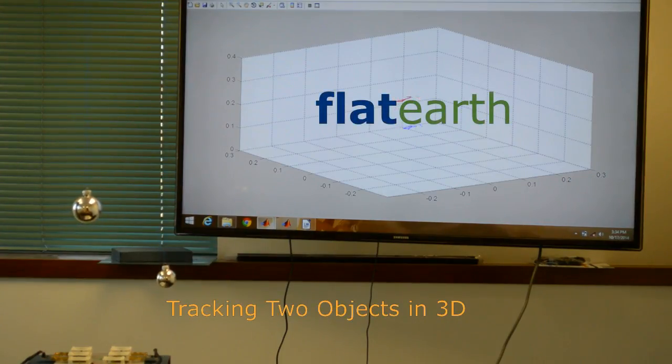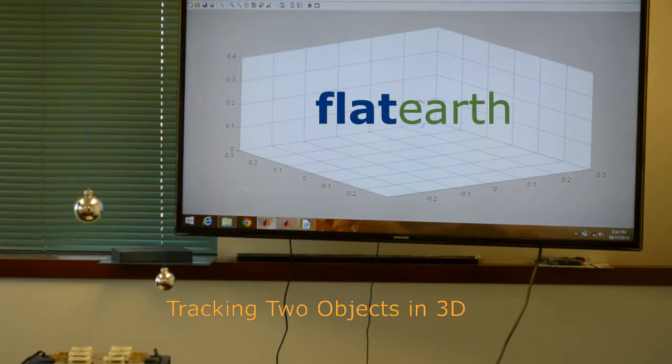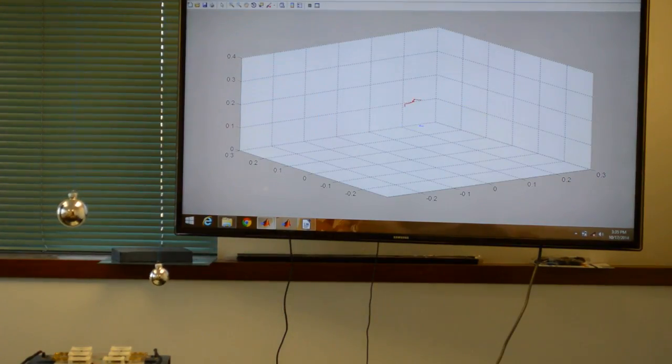This is our demonstration for Milestone 5, showing the radar array tracking two targets.